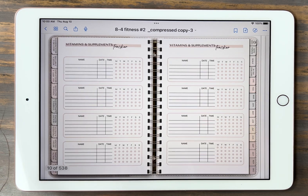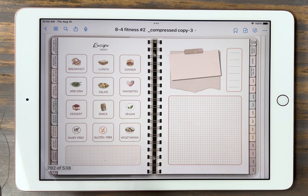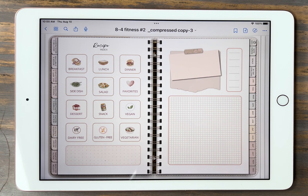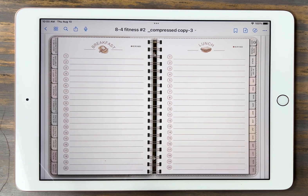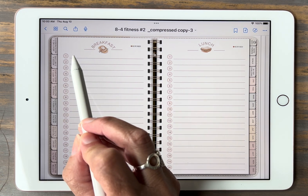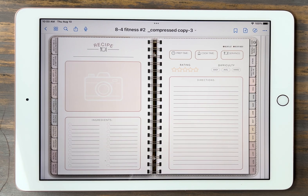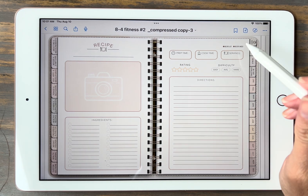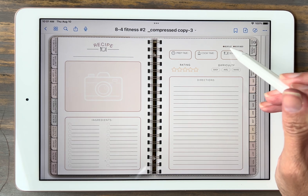Next we have vitamins and supplements tracker — you write down the names and check off each day that you remember to take them. The next one is the healthy recipe index. Here we have 12 different categories that you can add recipes into. This is great if you're dieting or restricted and want to keep all your recipes in one place. From here you click on any category and it jumps you to that recipe page. Every category has 20 spaces, and each line is hyperlinked to its own recipe page. You can write your title, add a picture, and add all your instructions and ingredients.